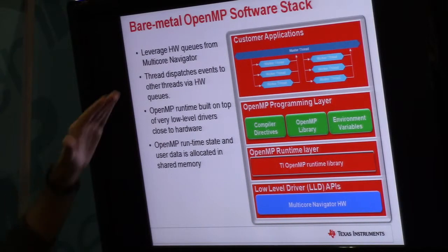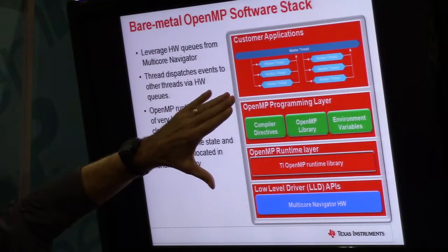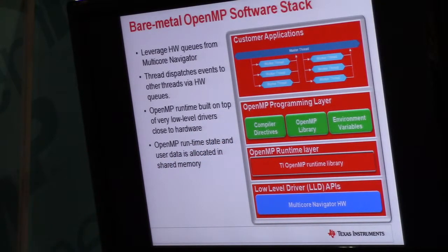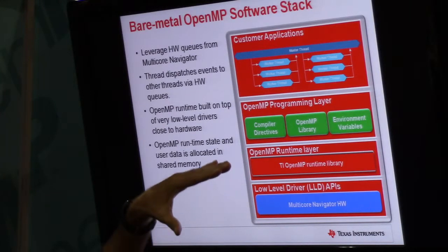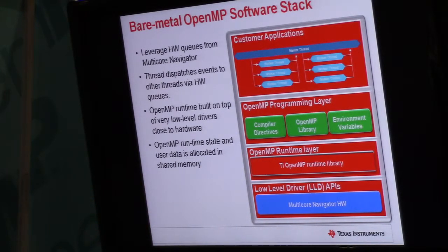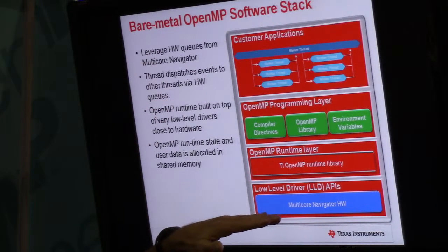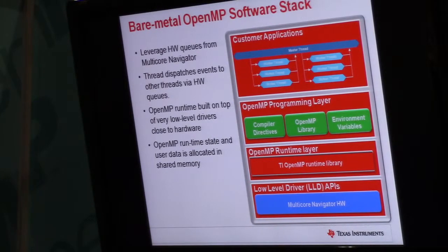This gives you a feel for how we actually run OpenMP on the DSP processors. We have a stack — the user's view of OpenMP — and underneath that is a runtime layer running bare metal. There's no operating system between the runtime layer and the device, just low-level drivers that the OpenMP runtime sits on top of, so you're very close to the hardware. We actually leverage hardware built into our chip called Navigator — hardware queues that were put there for telecommunications but we're repurposing for passing events between threads in our OpenMP implementation.